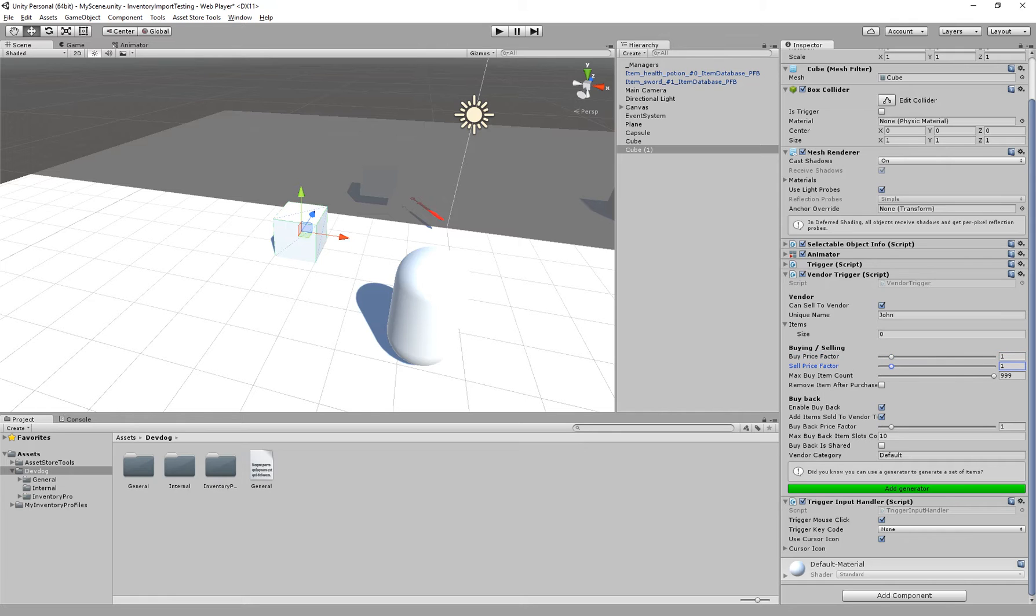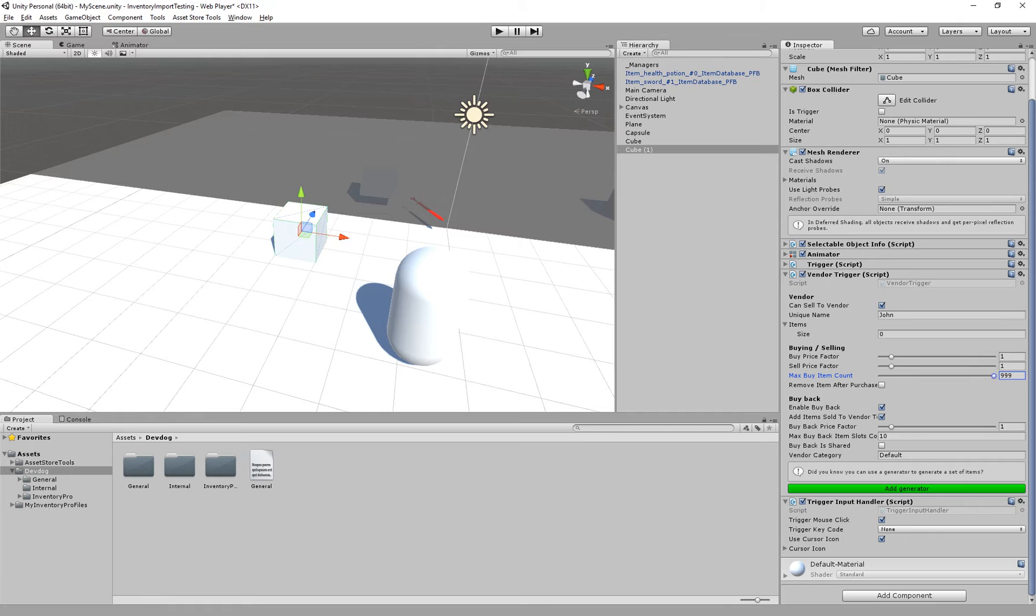Same goes for the sell price factor. Then we have the maximum buy item count. This is how many items you can actually buy at the same time assuming the vendor has that many items.